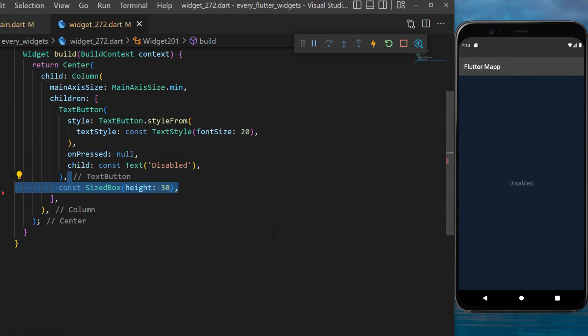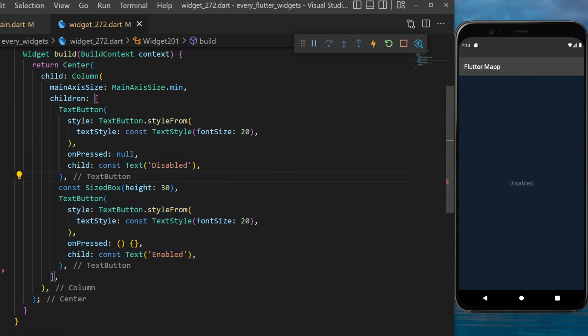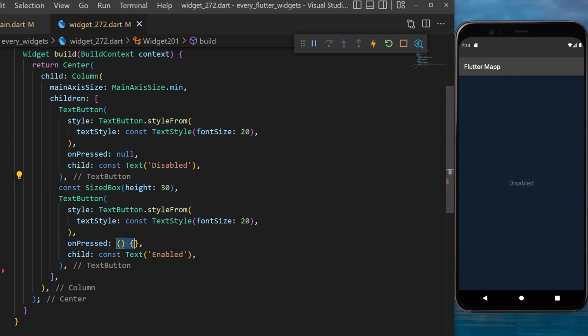After this I will space with a SizeBox height 30 and create another text button, but this one will have an empty function. You can see that this one is clickable.